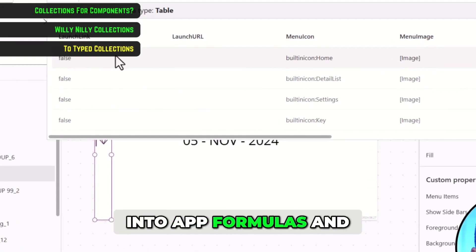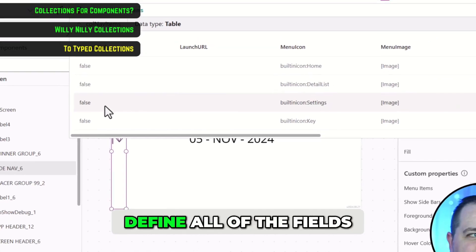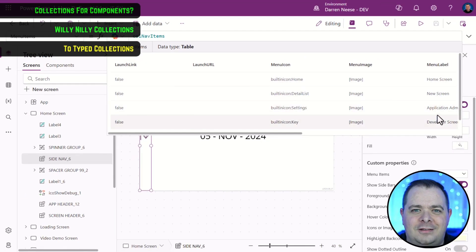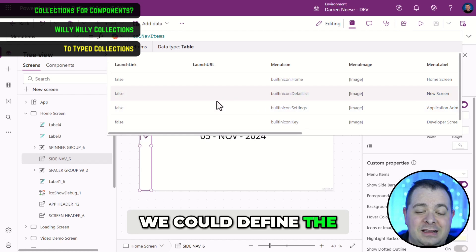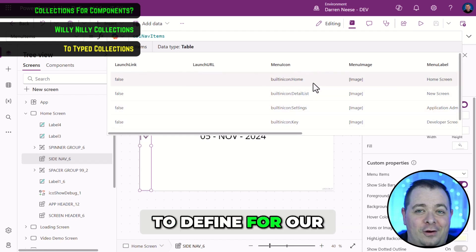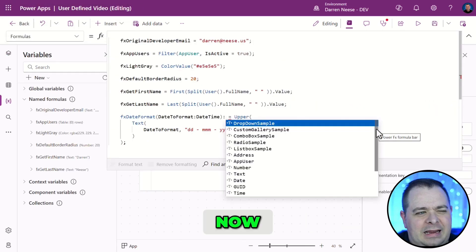We can go into app formulas and define all of the fields. We can define the schema that we want to define for our menu item.